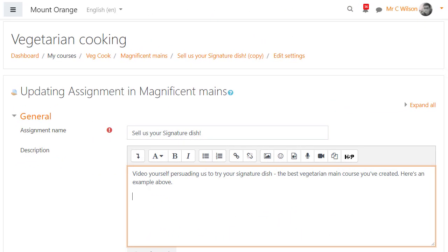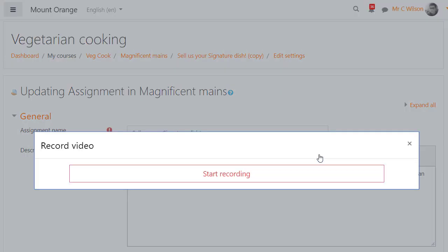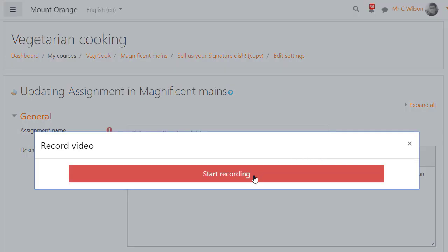With the Atto editor, teachers and students can directly record audio or video. Here the teacher is recording an example video for the students to follow.